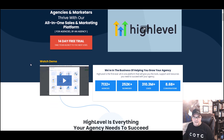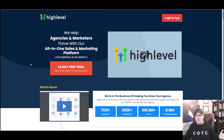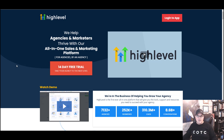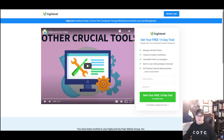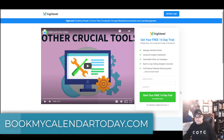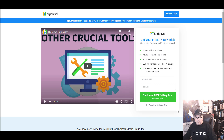So we're in GoHighLevel. If you're not aware of this, it's an all-in-one sales and marketing platform for agencies and businesses alike. A lot of agencies use this to set up their customers. When you go to the link below, bookmycalendartoday.com, it'll bring you into this site. All you've got to do is put in your email address and your password to start your 14-day free trial. You don't need any special documents.